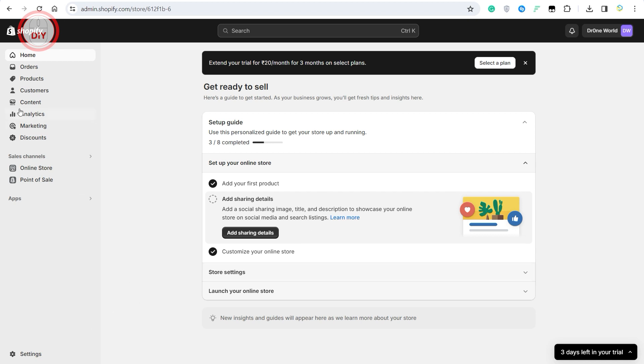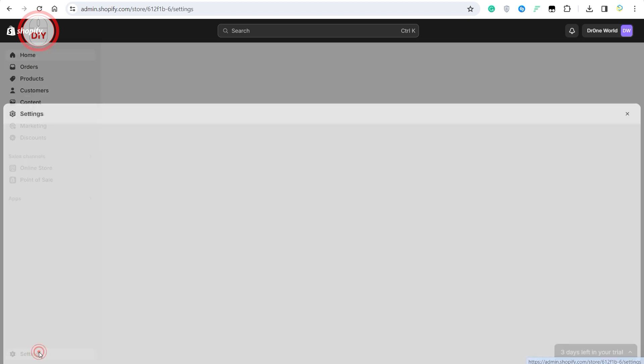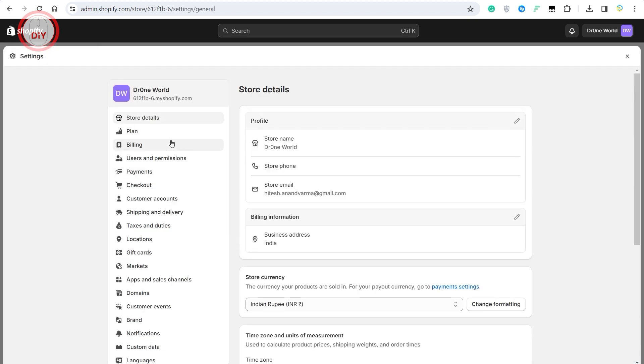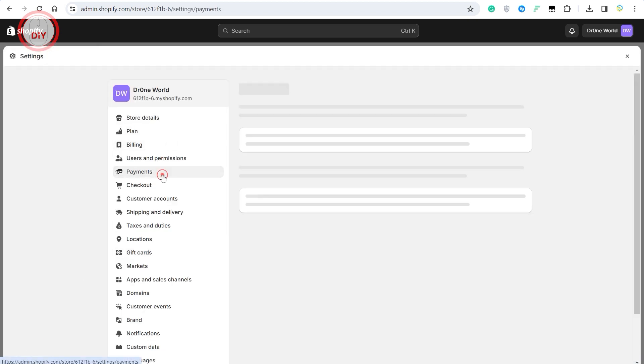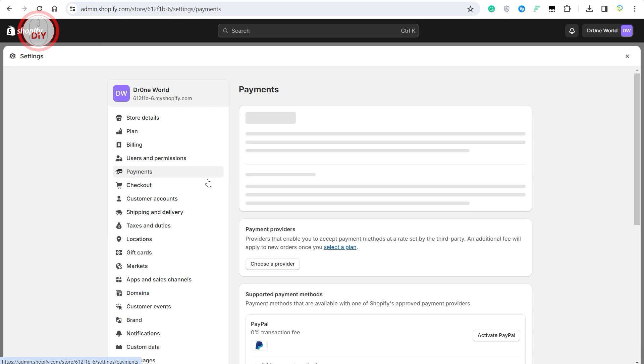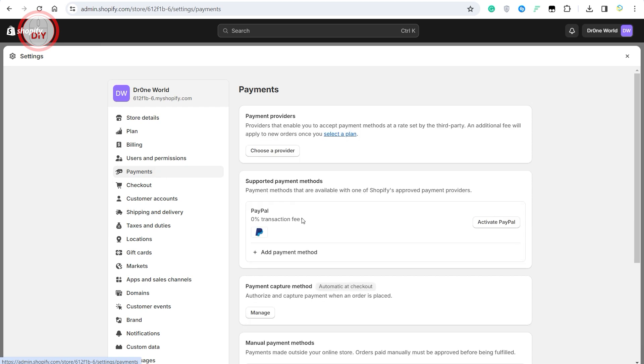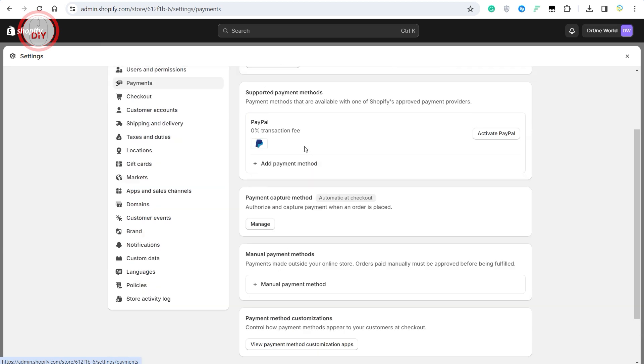All you have to do is once you have set up your account or your Shopify website, just click on Settings on the bottom left corner. After that, you can click on Payments.